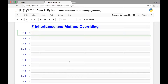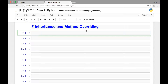Hello everyone and welcome to the lecture on inheritance and method overriding. In this lecture we look at what inheritance is, its importance, and we'll briefly look at method overriding. Let's start with what inheritance is.